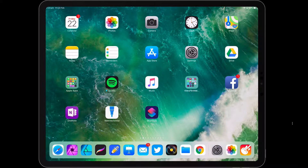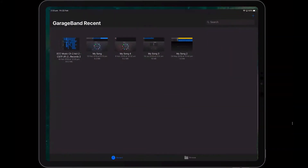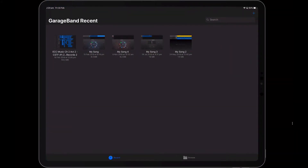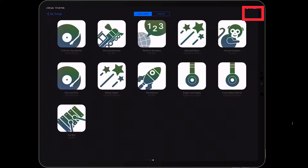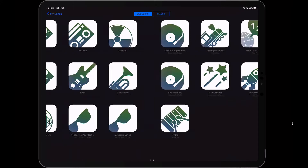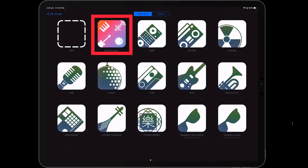First of all, just launch the GarageBand app and click on the plus up in the top right hand corner to start a new track. One way to get there is to go to Live Loops, scroll across, and then click on the Sound Library.